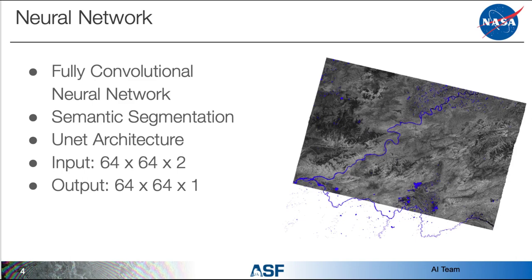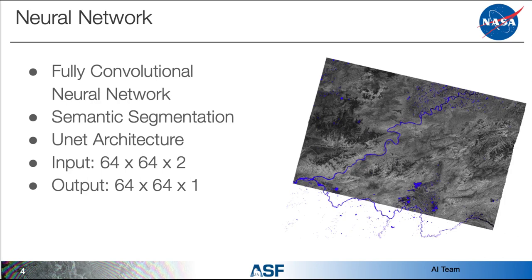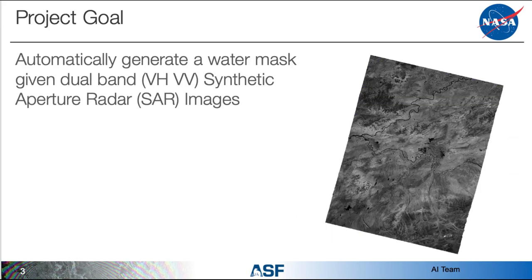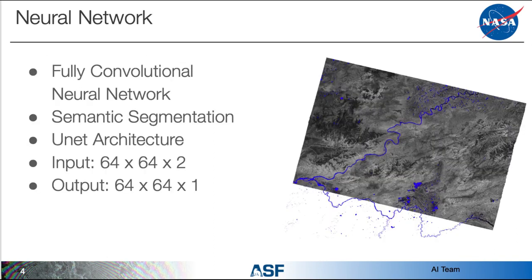And right here it gives us the rundown of what we decided to go with. We went with a fully convolutional neural network using semantic segmentation and the Unet architecture. Currently we're testing an input of 64 by 64 by 2 and with that input we get the output of 64 by 64 by 1. If you look over to the right you can actually see some of the results that the neural network has produced. So if we go back one, those are the images that were put in as input, and this is the output from those images.